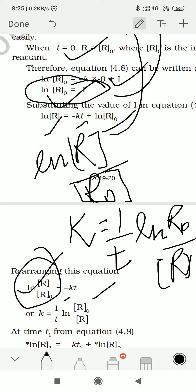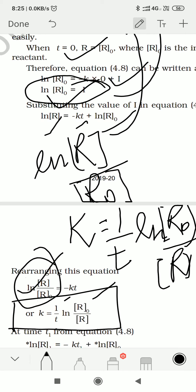Earlier R/R₀ was concentration at particular time T over initial concentration; now it reverses to R₀ over R — initial molar concentration divided by molar concentration at particular time T. So this gives us the value of K for the first order reaction.